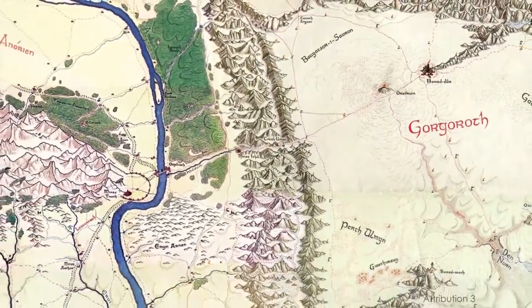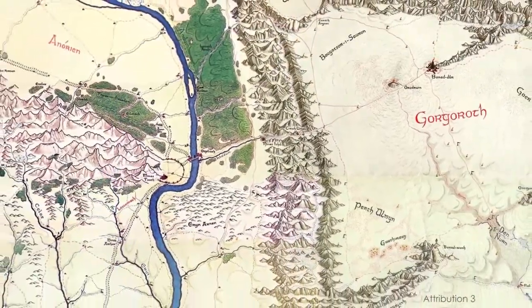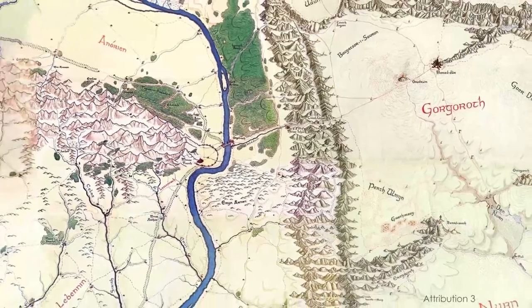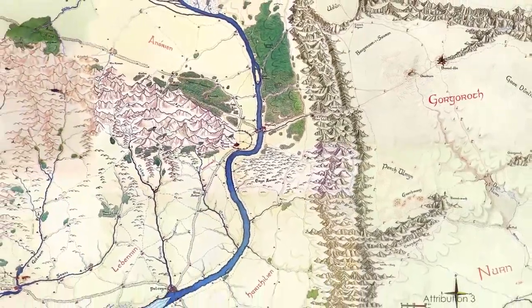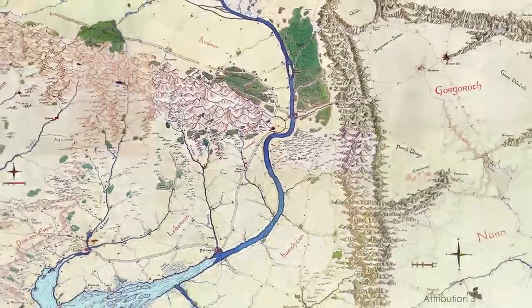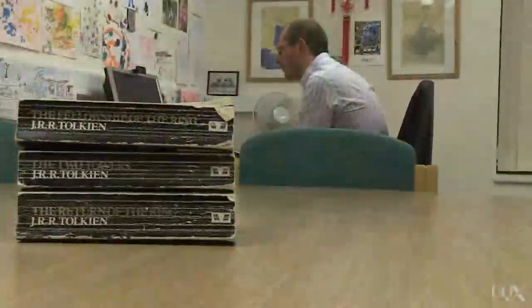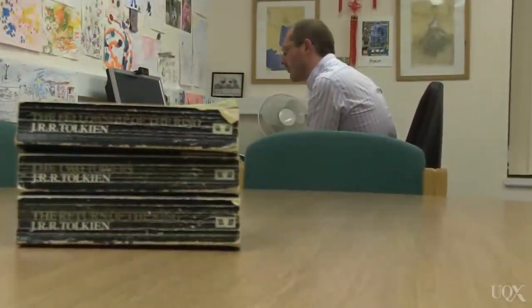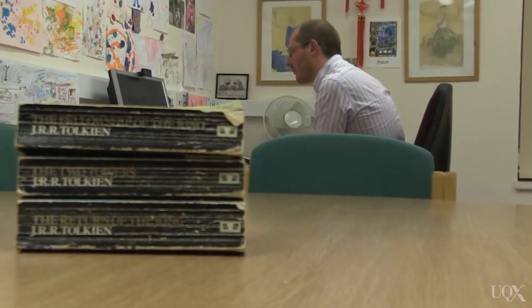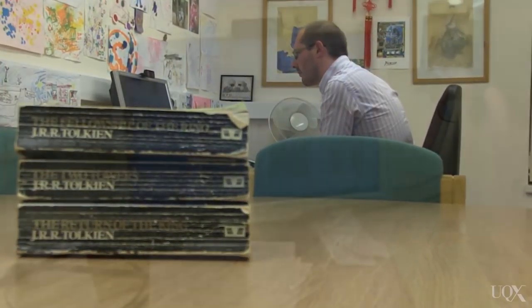Do the climates of Middle-earth that Tolkien imagined make sense? A climate scientist from the University of Bristol decided to find out.